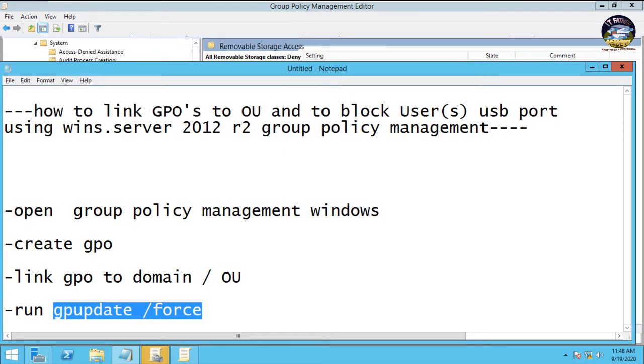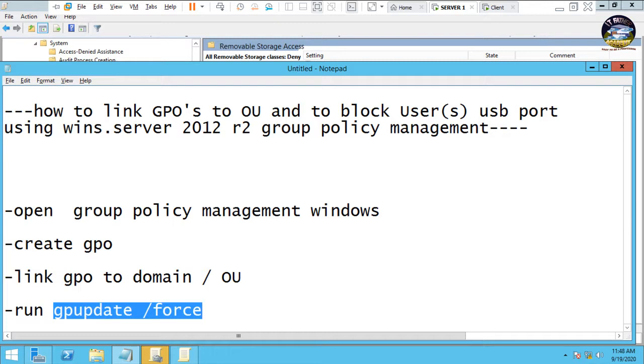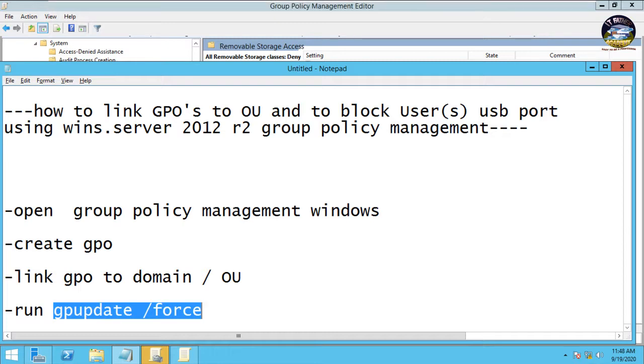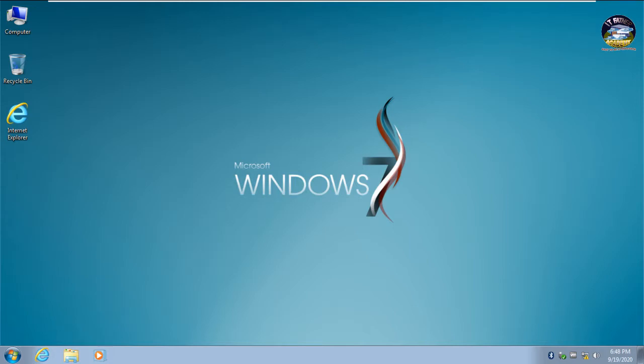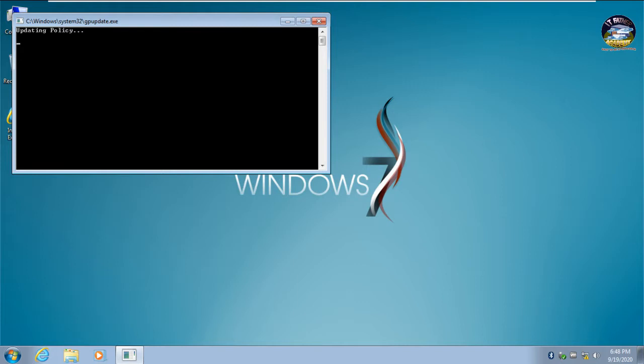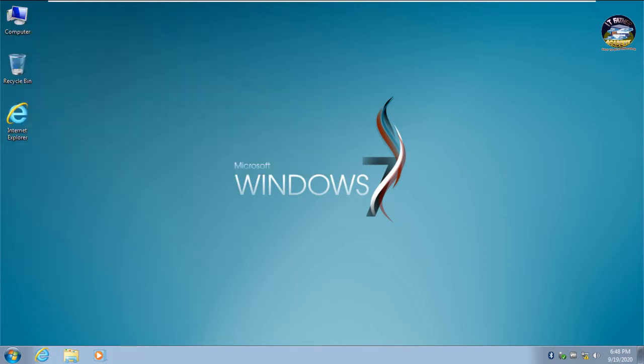So let's switch to our client machine. Now let's run the same thing here. Gpupdate /force, let's run the same thing here. Okay, so user policy update has been completed.